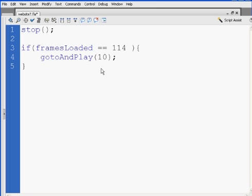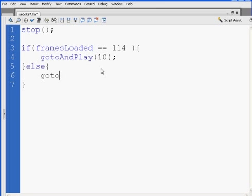And then at the end, after my closing curly brace, I'll say else, so this is else, open curly brace, two lines down, backspace, close curly brace, else gotoAndPlay one.